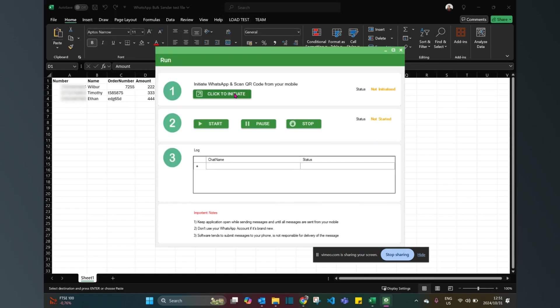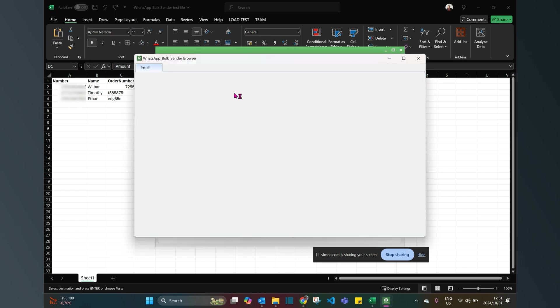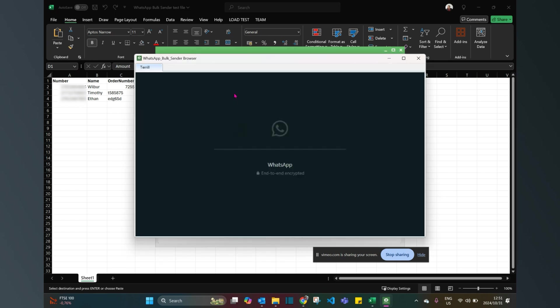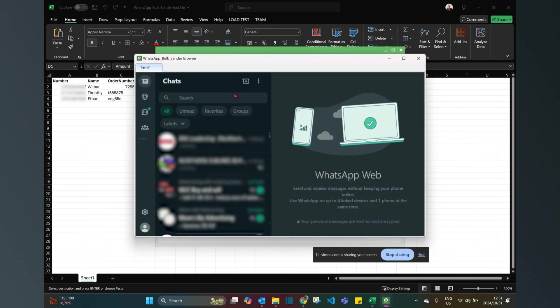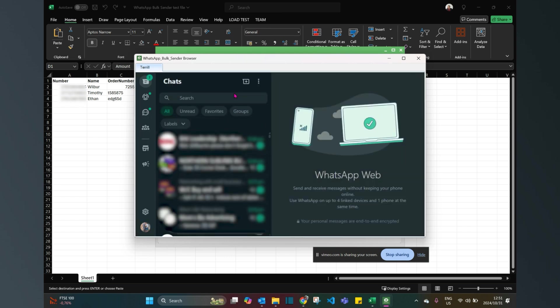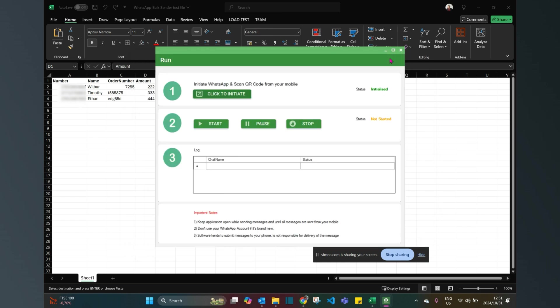Now I click initiate. It's busy opening the account it's going to message from. I can just minimize that and I can start it.